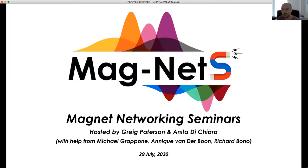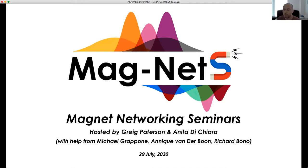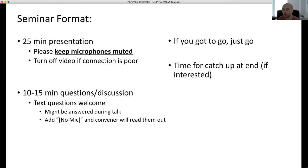Thank you all for coming to today's Magnet Seminar. This is the fifth in our series, so we're going strong and we've had some fantastic support from our community, so thank you all very much. Today we will have Cathy Whaler from the University of Edinburgh talking to us about the 2016 Pacific jerk and core mantle boundary flows derived from Swarm data. But before we begin, just a quick rundown for those of you who haven't attended one of these seminars.